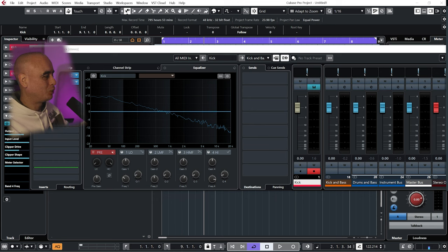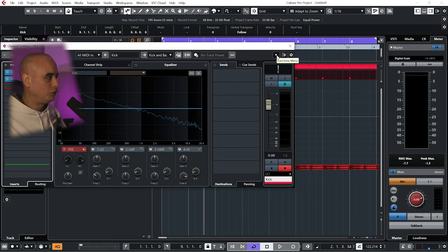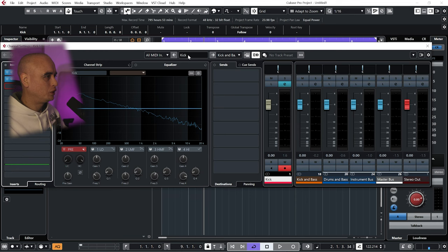So now the level of the kick drum is set, it's as loud as it is in our reference track. Let's talk about the routing.